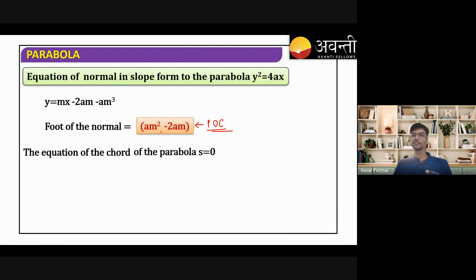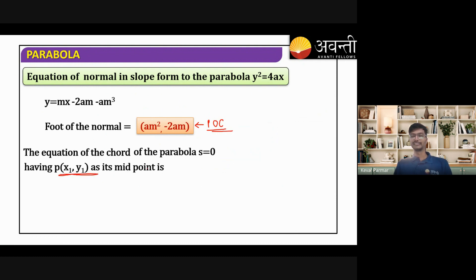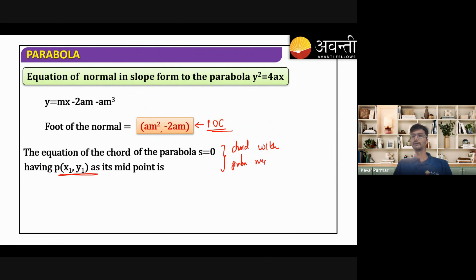Next is the chord with a given midpoint — finding the equation of a chord of a parabola having point (x₁, y₁) as its midpoint. This is another important standard result to remember.